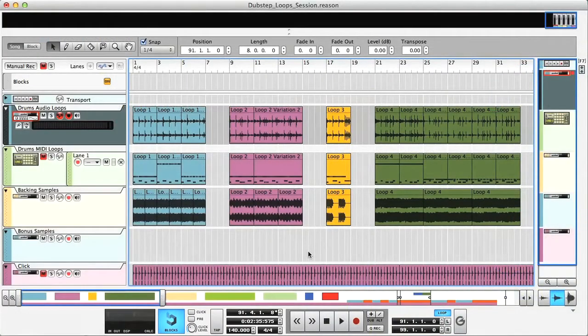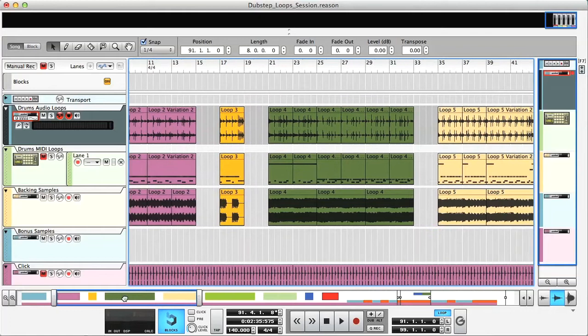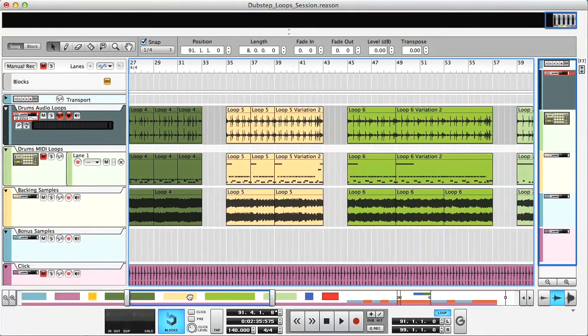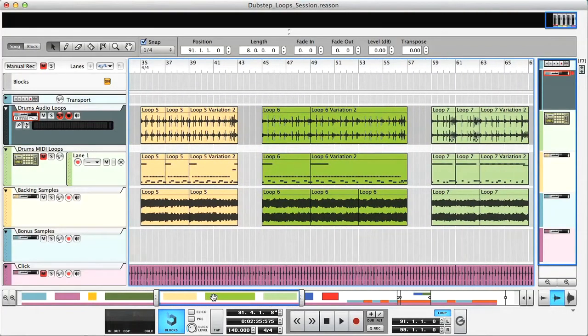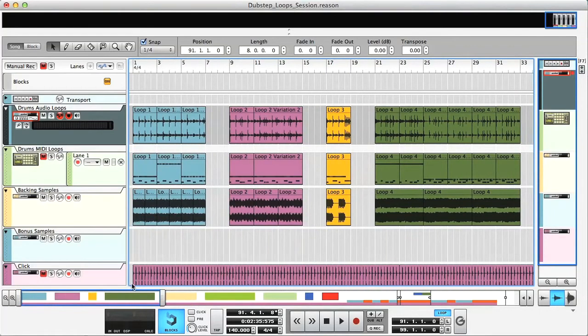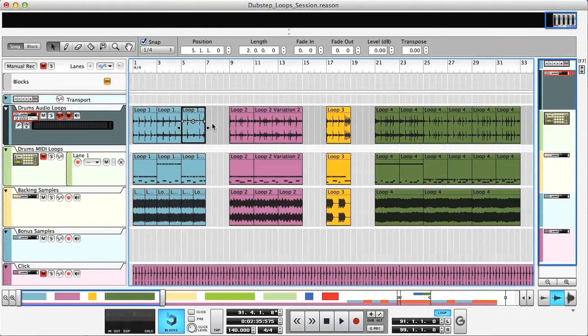So here we've got the dubstep song file, which contains all of the beats and backing samples from the dubstep lessons on the course, with every individual lesson separated into its own colour-coded clips in the arrangement. To switch from one to the next, I just need to click on the clip and hit Loop Selection, after which that beat will cycle continuously.